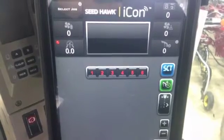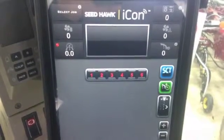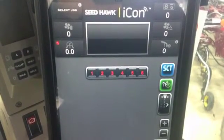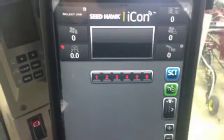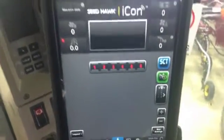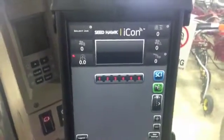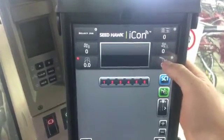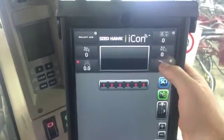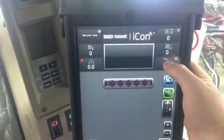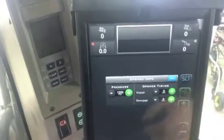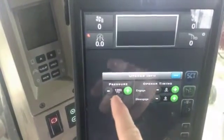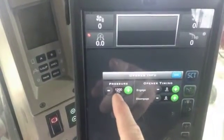Hi, Bregan Jamison here with Seedhawk. Today I'm going to show you how to use our pack and pressure setting using our ICON system. In the basic operate screen, go to your heads-up display. The bottom right-hand corner of the heads-up display is our pack and pressure. If you click on that, it'll bring up the opener info screen.